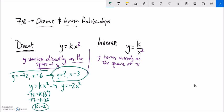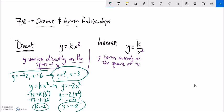Now I can answer: what is y when x is 3? Plug in: y equals negative 2 times 3-squared. 3-squared is 9. Notice that I'm squaring the 3 first and then multiplying by negative 2. Y equals negative 18.